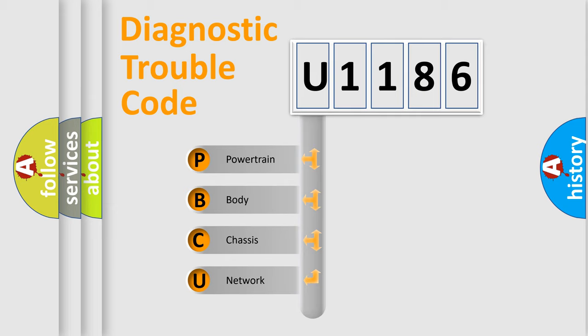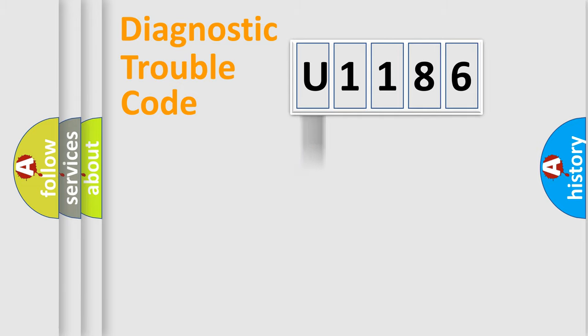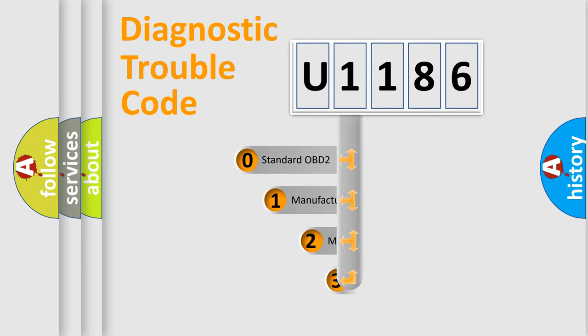We divide the electrical system of an automobile into four basic units: powertrain, body, chassis, and network. This distribution is defined in the first character code.